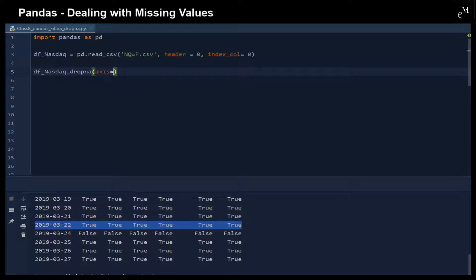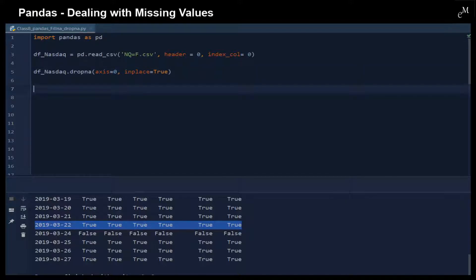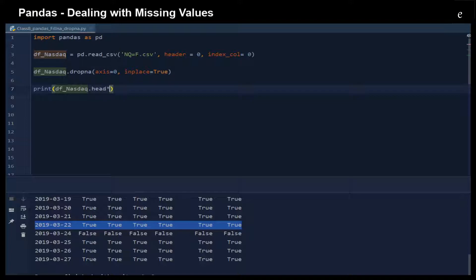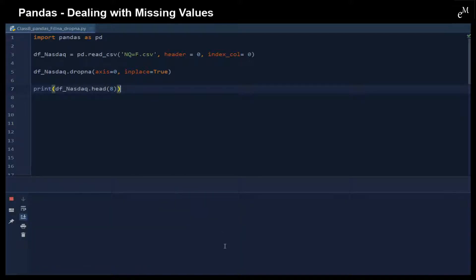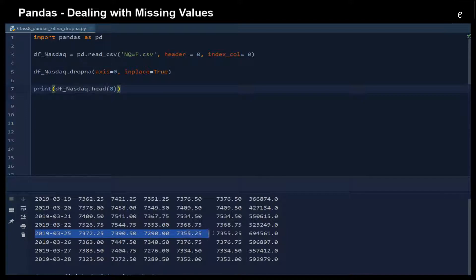With axis equals zero, that means the row, and inplace equals True, that means we are going to replace the whole DataFrame. Right now we just print out the results to see what we've just done. We provide the first six rows as well. So right now you can see that March 24 is gone because we used dropna to drop the whole row from the database.